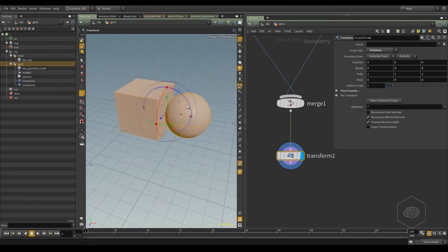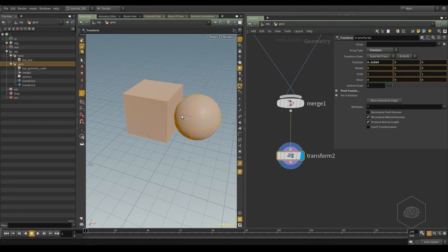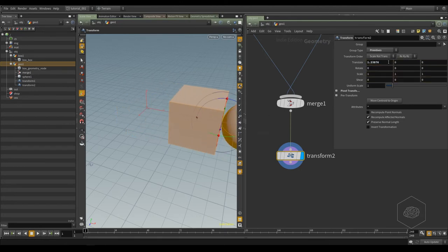Or you can move it directly from here, for example to change to a specific dimension. You can type, for example, 1.25, then you can move it.